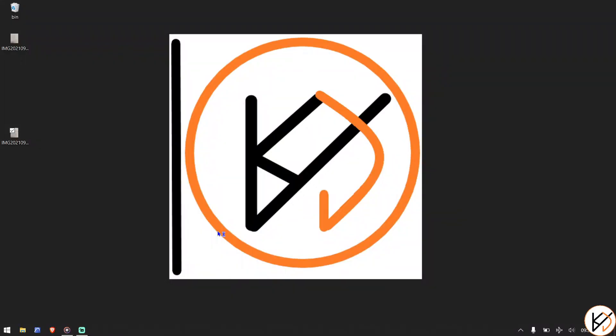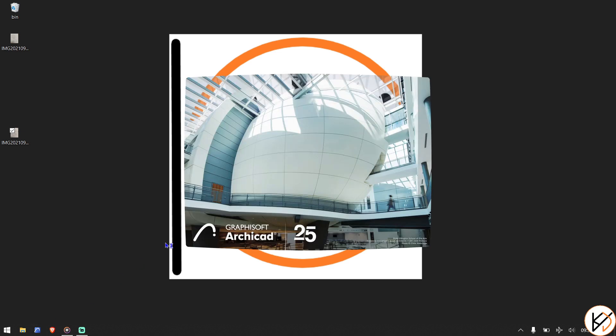Welcome to my YouTube channel at Kenny Designs and Vlogs. Today we're going to design a beautiful mansion using ArchiCAD 25. Fire up your ArchiCAD 25 — we're going to use the architectural profile.